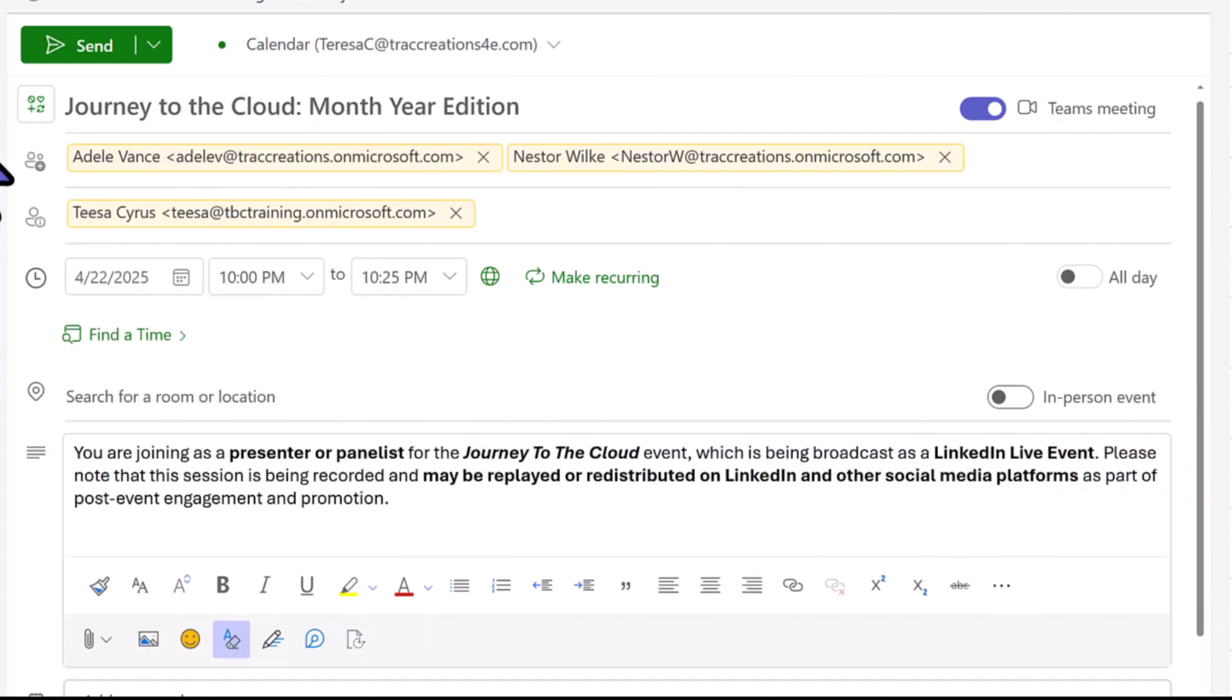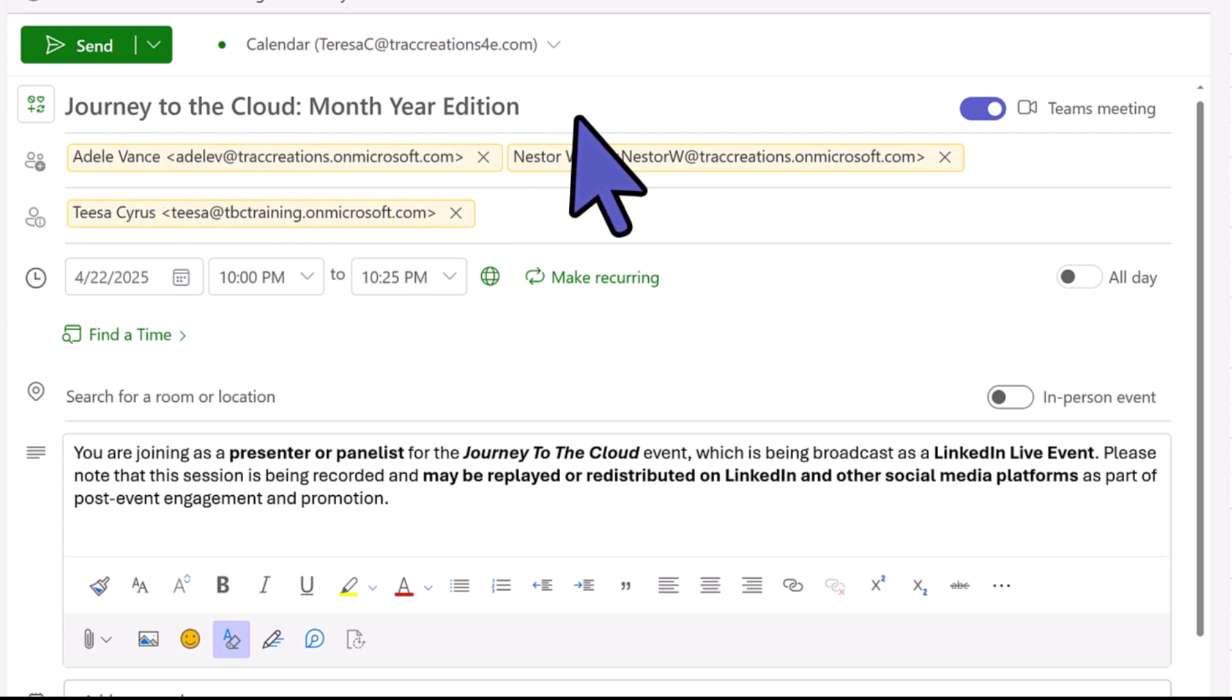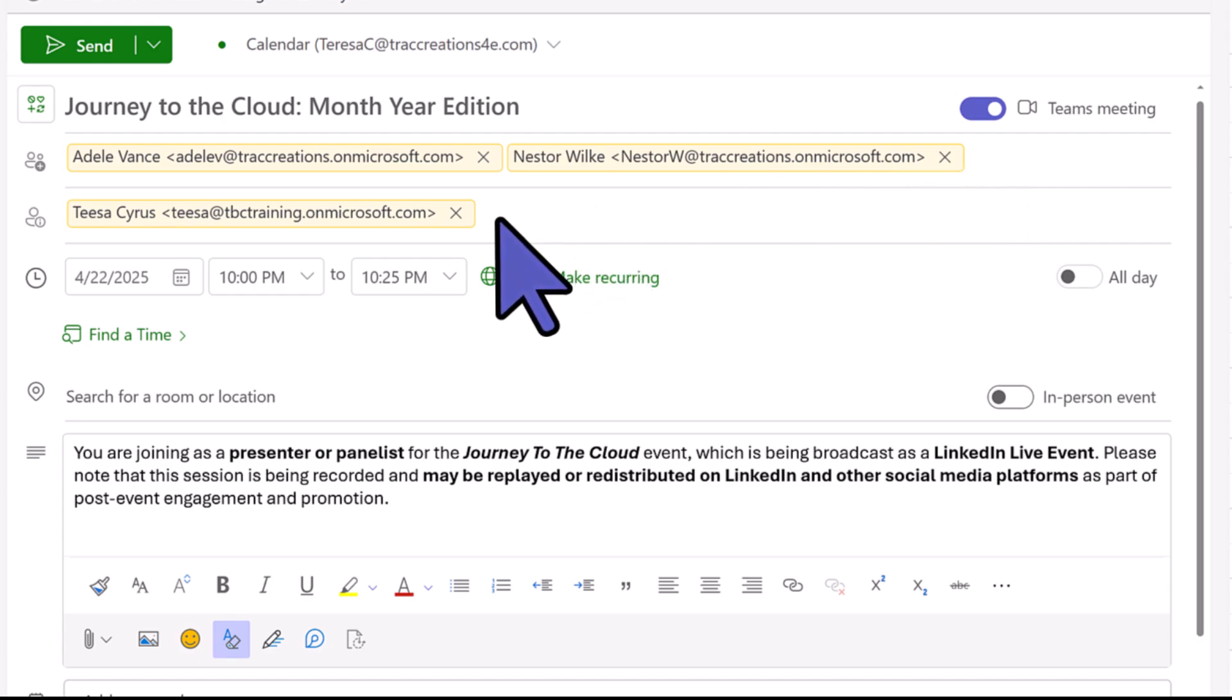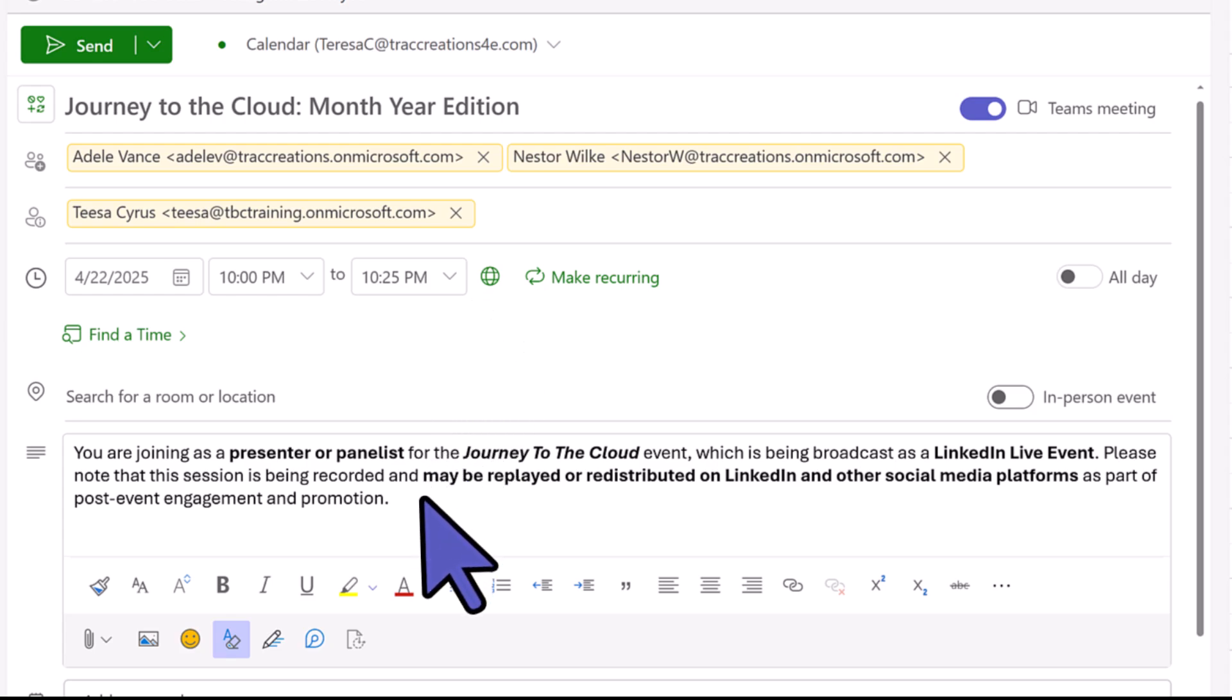I have this event already prepared. I've given it a title. Make sure that you have enabled the Teams meeting. In the To line, for me as a best practice I put the presenters' names in there. And anyone else who wants to attend and be on live as a panelist I will add them in the optional line. That's just what I do. Go ahead and set your date and your time.